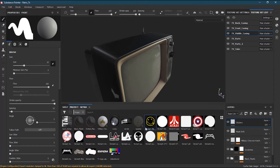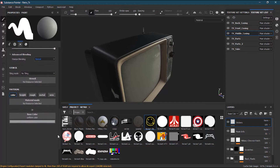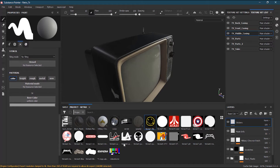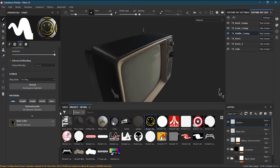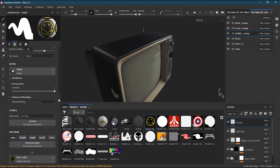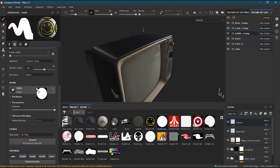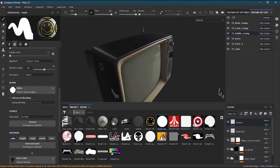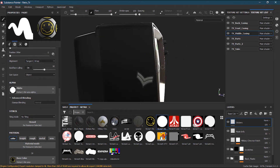I will start with the Nirvana sticker first. I go to my project, take this Nirvana sticker and drop it in the base color. Then I go to the alpha channel and drop the Nirvana sticker alpha there as well.